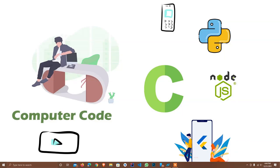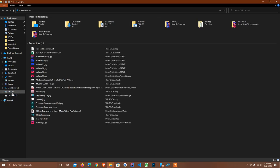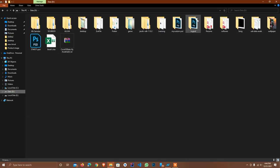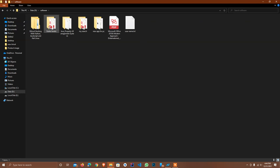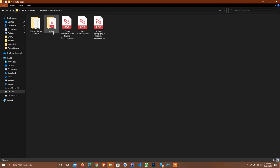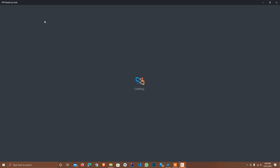Hey guys, welcome to my channel Computer Code. Today is our Python lecture. Last lecture we created how to get input from the user, and today I'm going to teach you how we can use if/else statements — condition statements. If we want to use something with some conditions, like 'if this happens, do this, otherwise do this', we can do this with if/else. I will open my book and first read the theory.